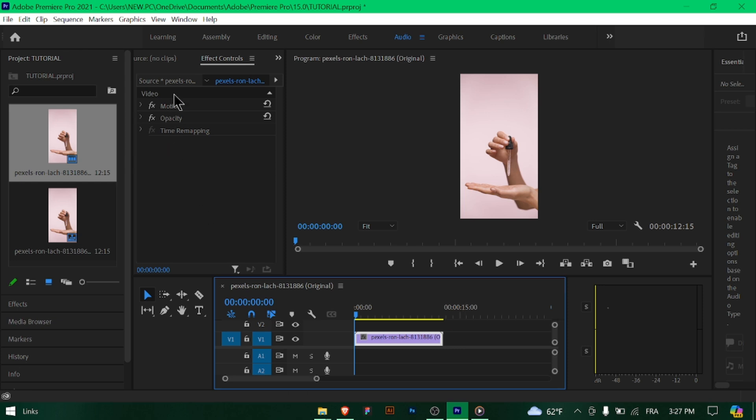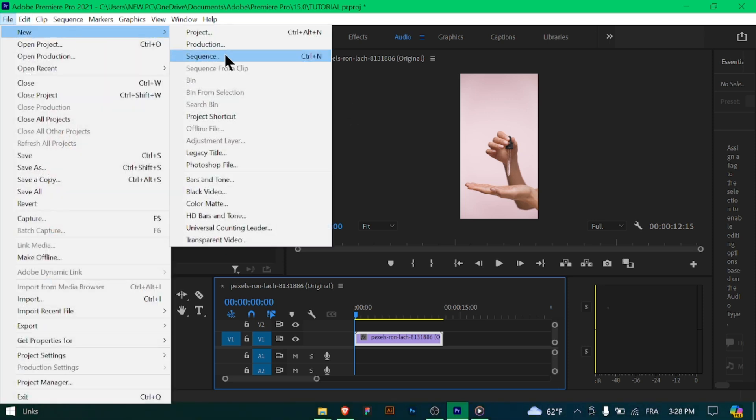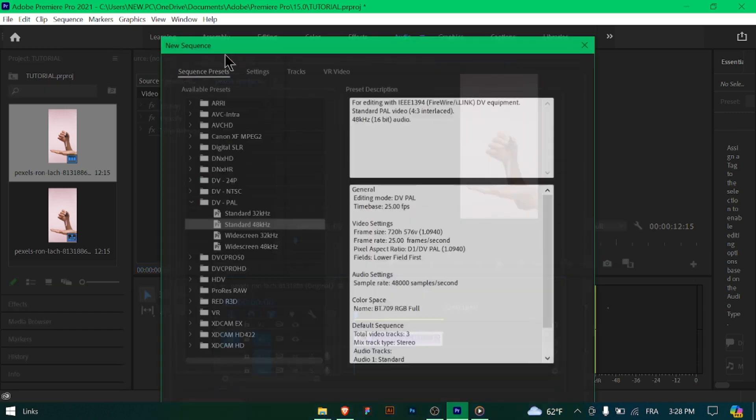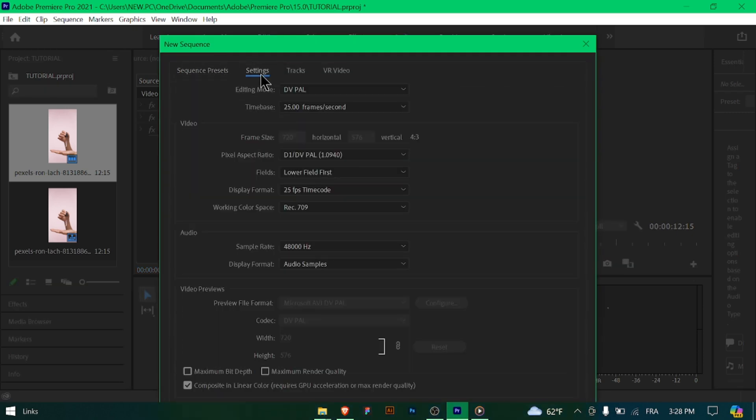If your footage has various resolutions, frame rates, or aspect ratios, you may need to create a custom sequence. Go to File > New > Sequence and manually enter the desired resolution, frame rate, and aspect ratio. For high-definition projects, use...